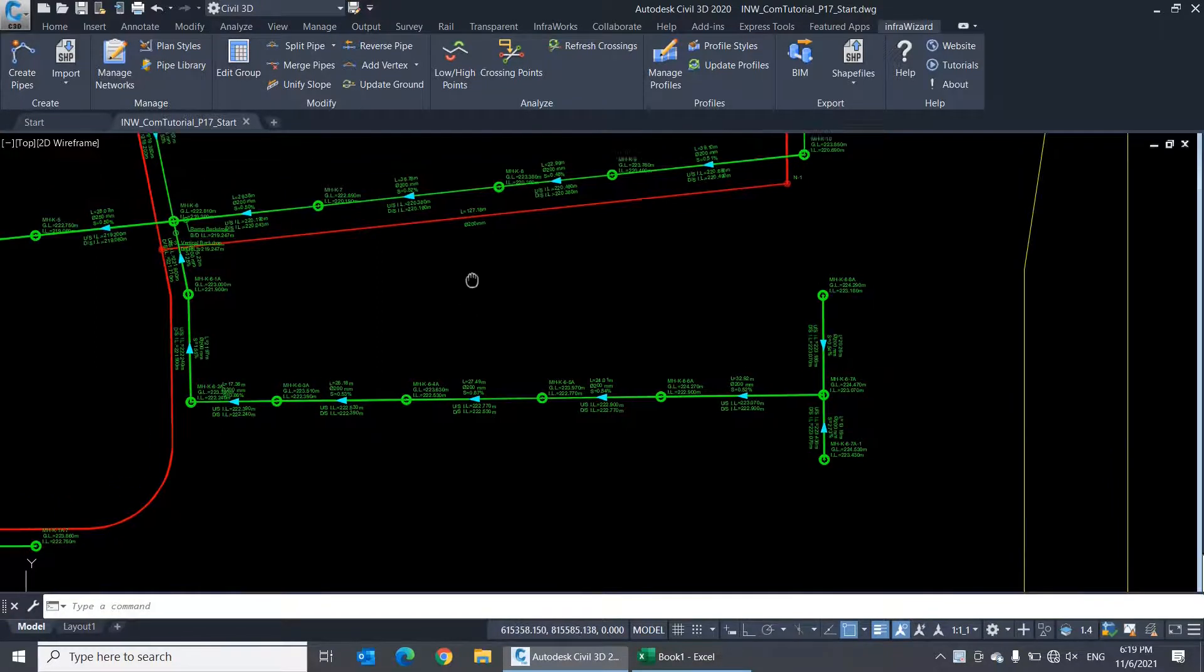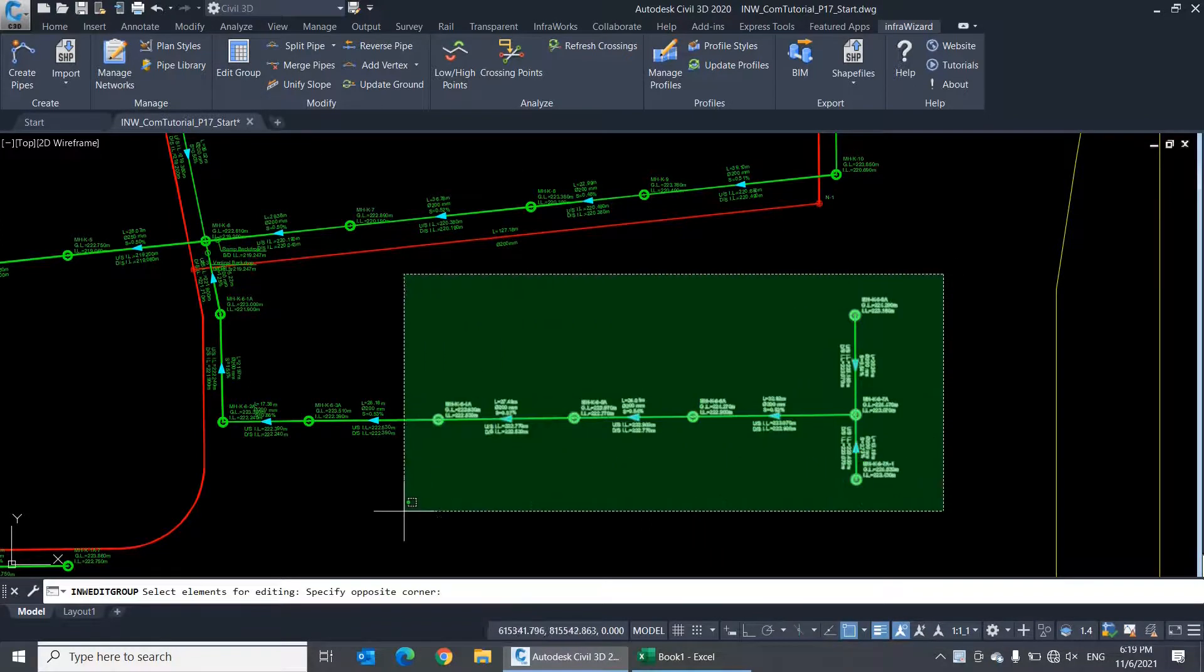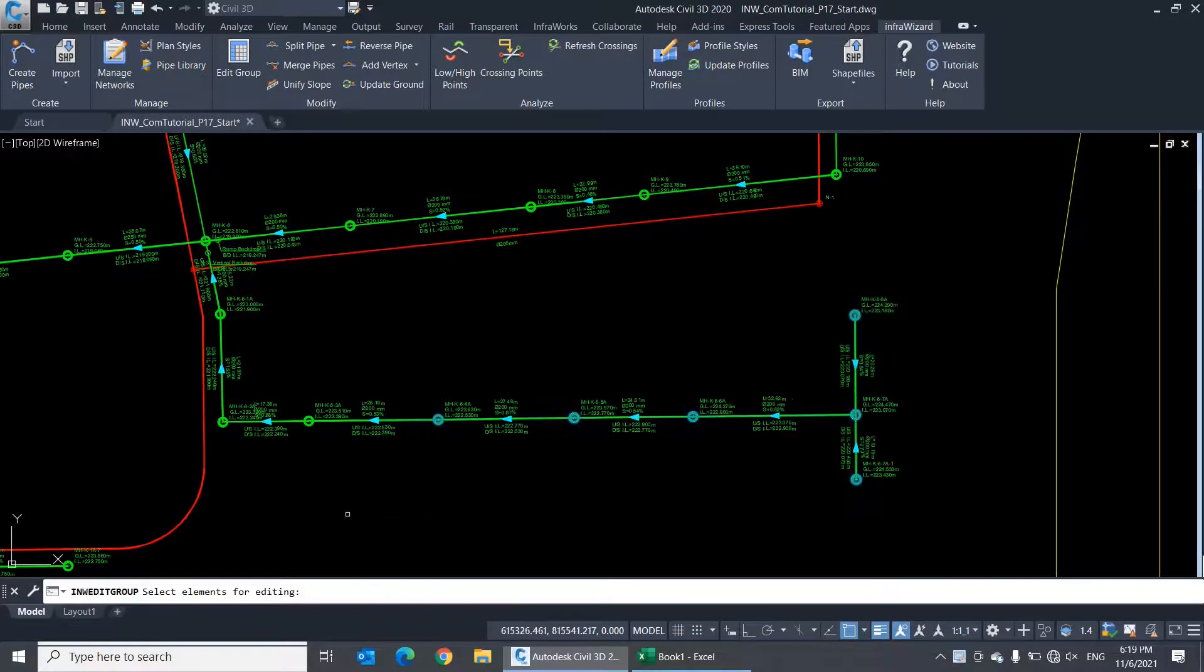To start editing a set of elements, click the command edit group, then select the pipes and nodes you want to edit, and press enter.